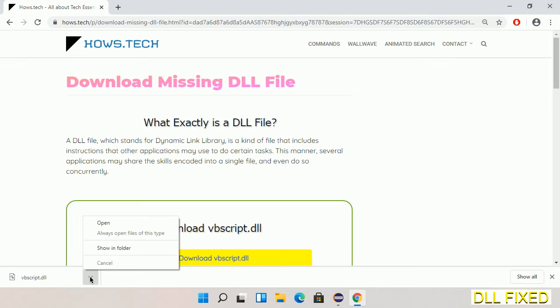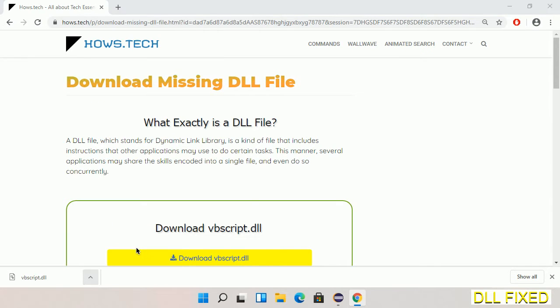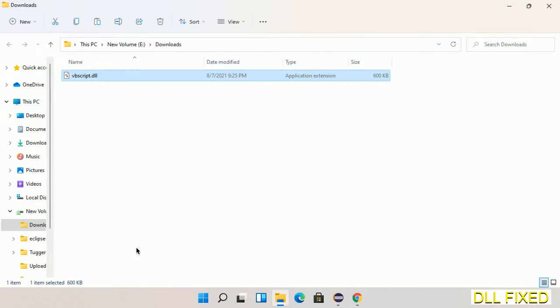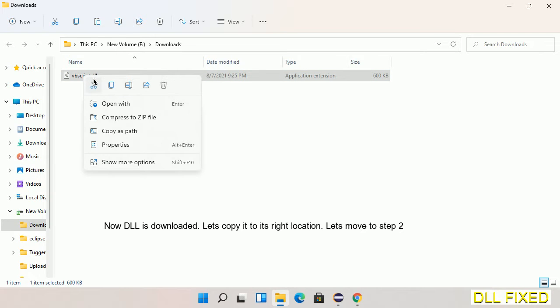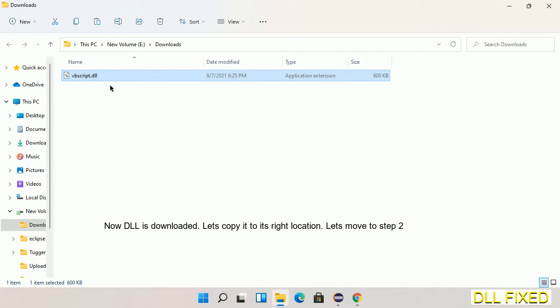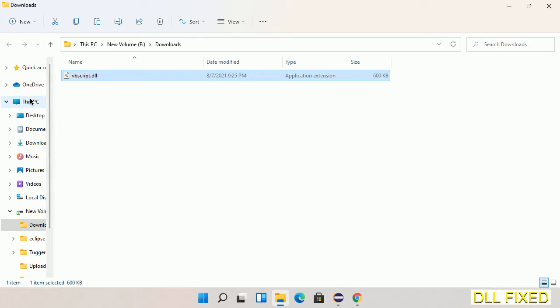Now we open the file. Now we have to copy this file. Right click on it and select copy. Then we'll move to the next step.